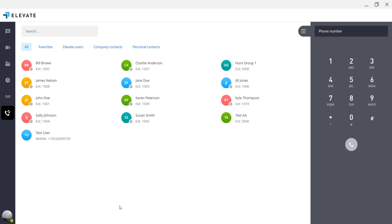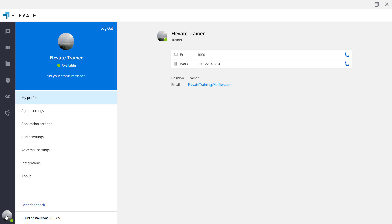Today I am going to show you how to add a message to your present status. Click on your picture or initials in the lower left corner, click on set your status message and type in a message. Click the check mark to save.